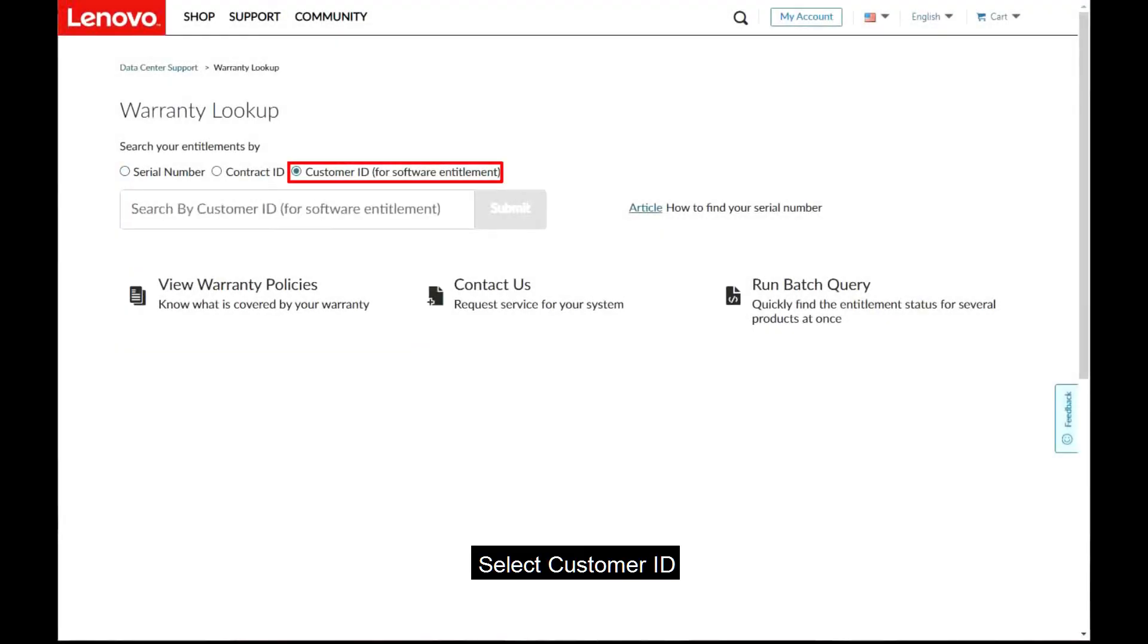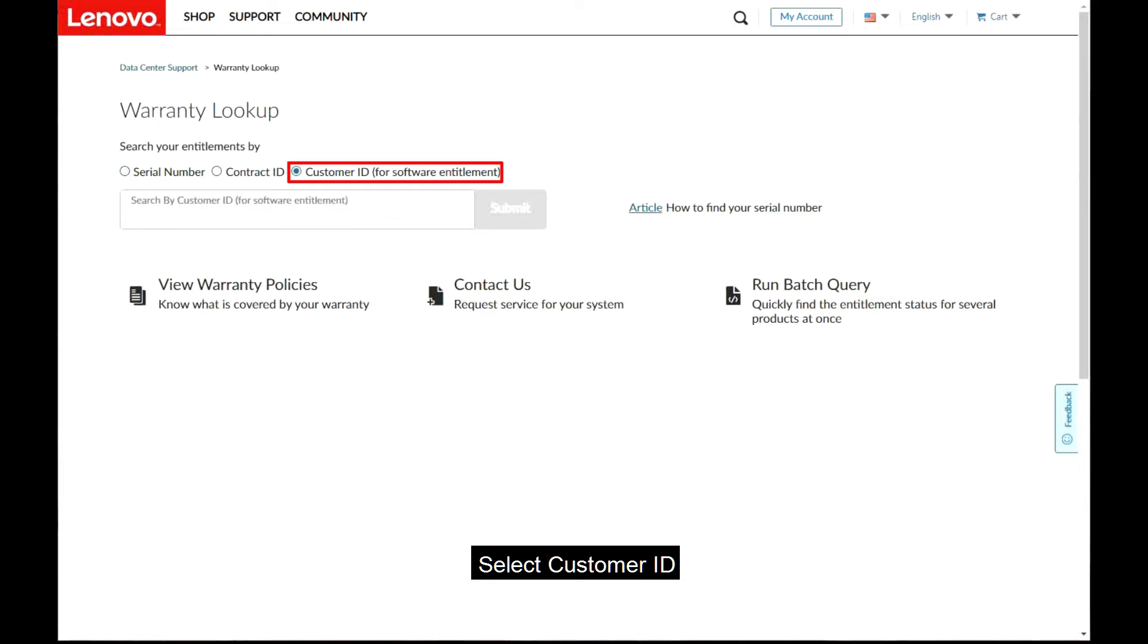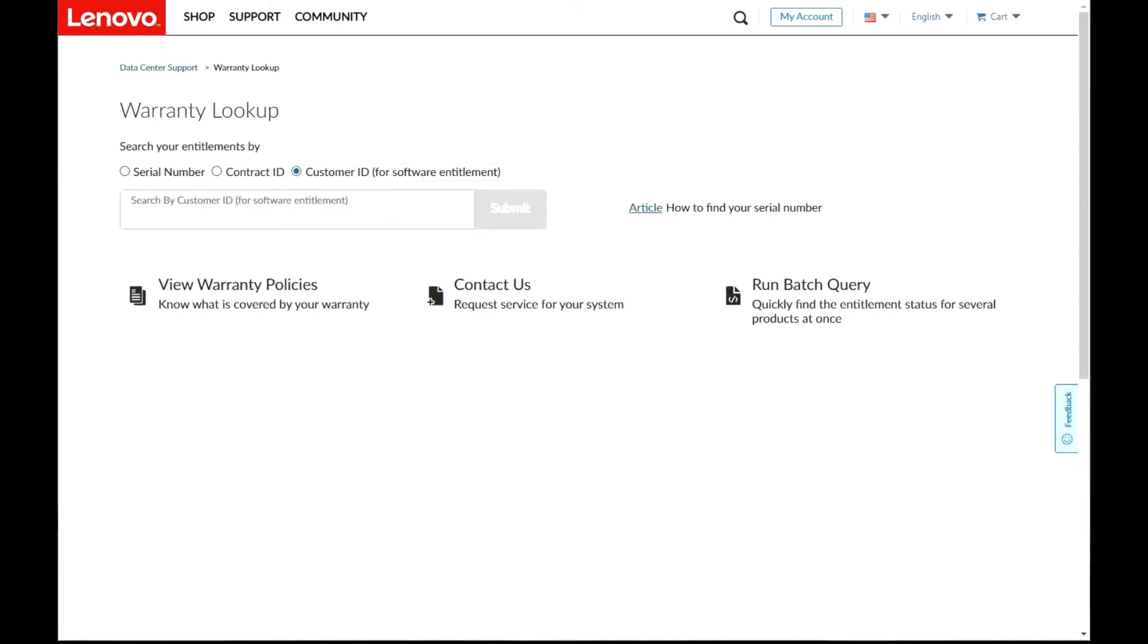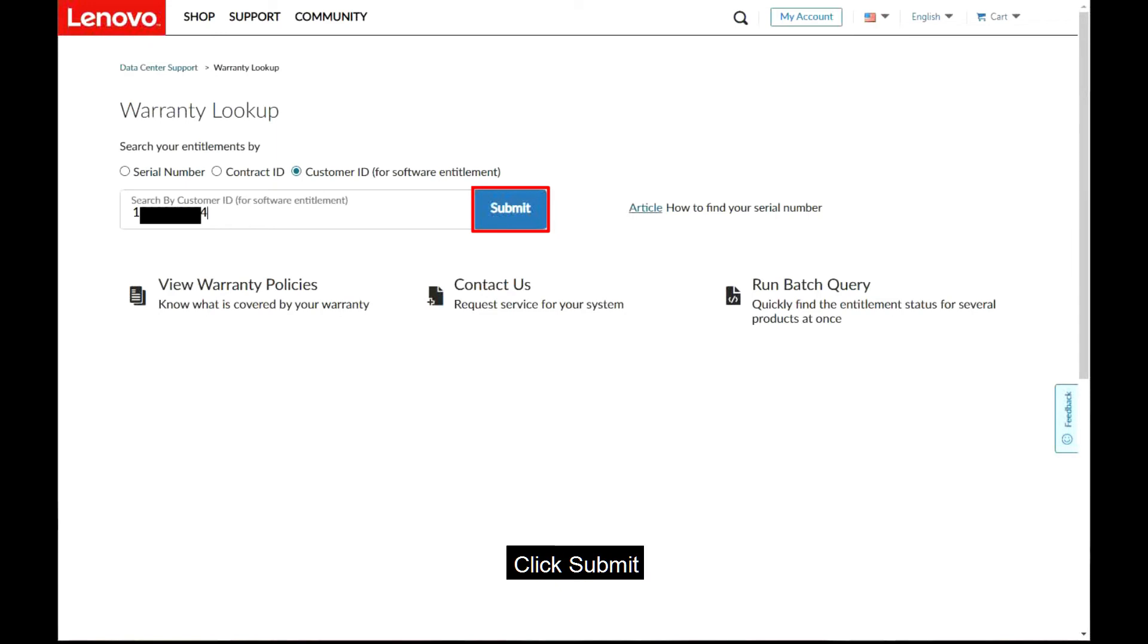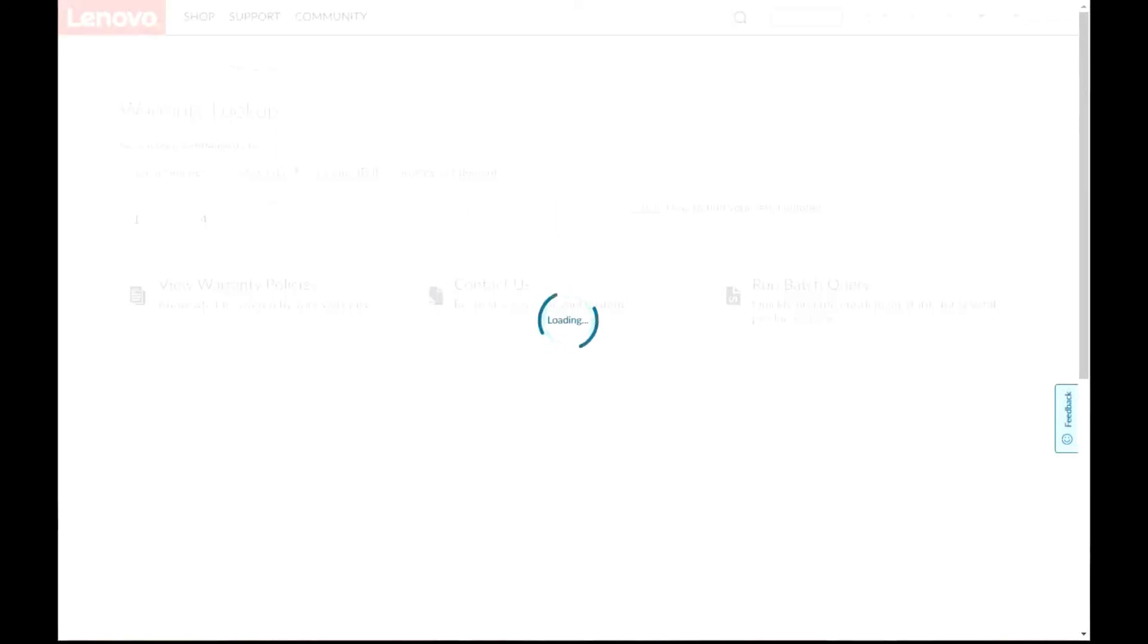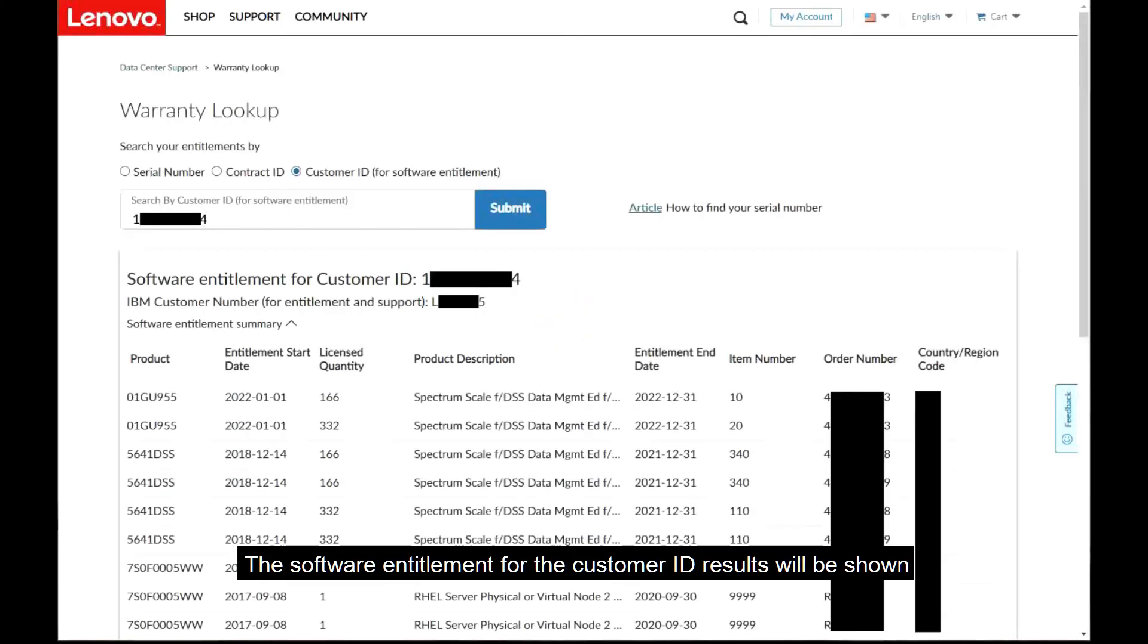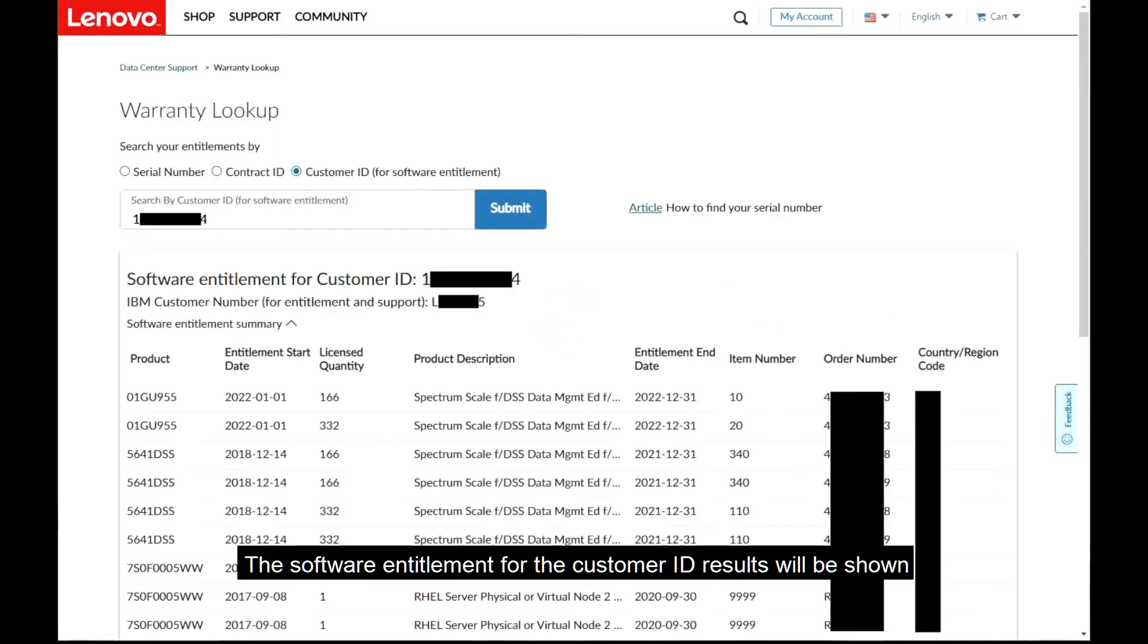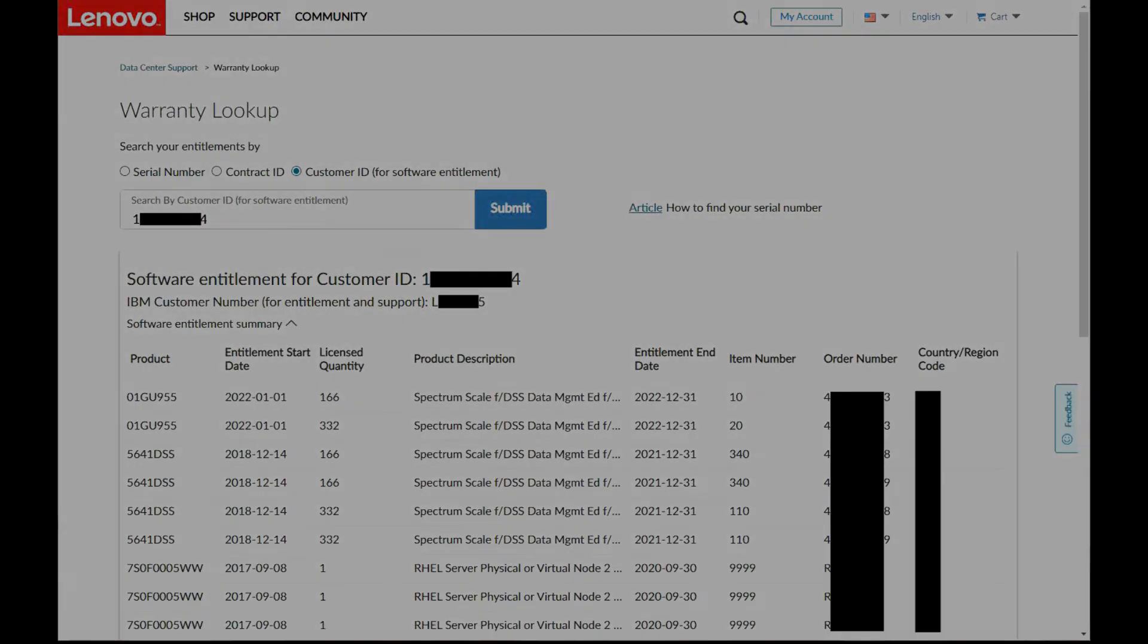Select Customer ID. Enter the Customer ID and click Submit. The software entitlement for the Customer ID results will be shown.